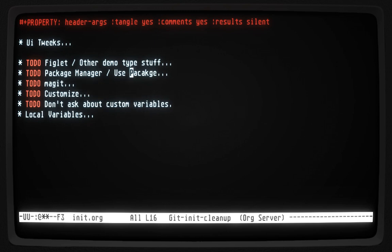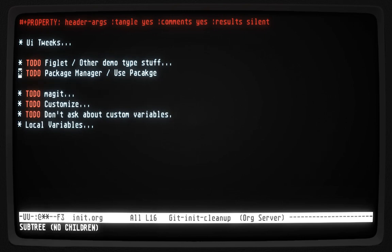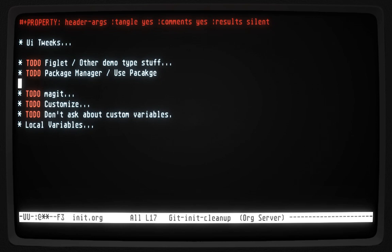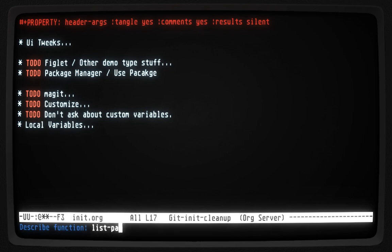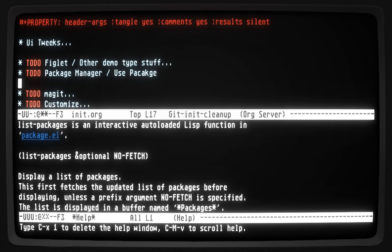Now what I wanted to show you: before we can get started with anything else, we want to set up the package manager. There's a built-in package manager we can see at 'list-packages' — that will show all the packages that are available. Let me look that up with 'help function list-packages' — yep, this is going to display a list of all the packages.